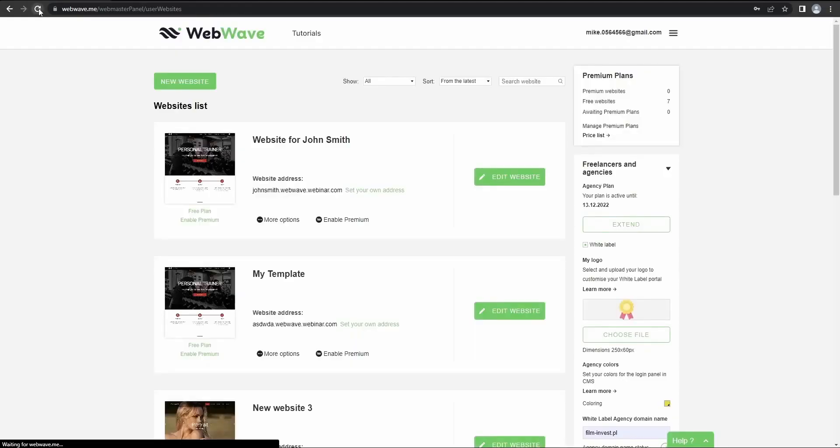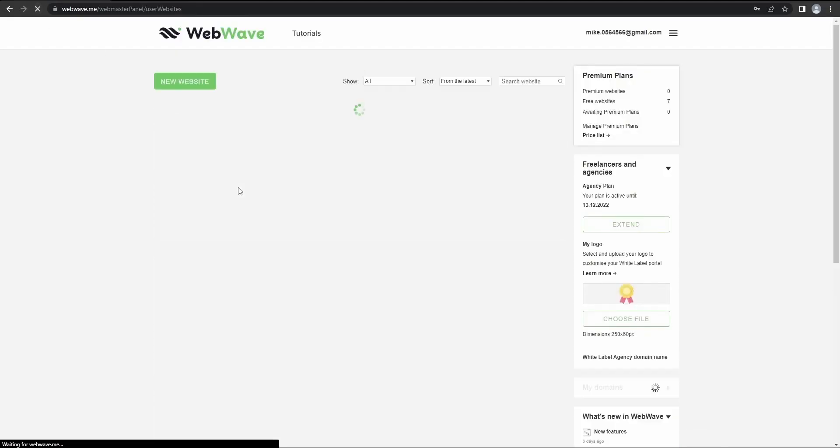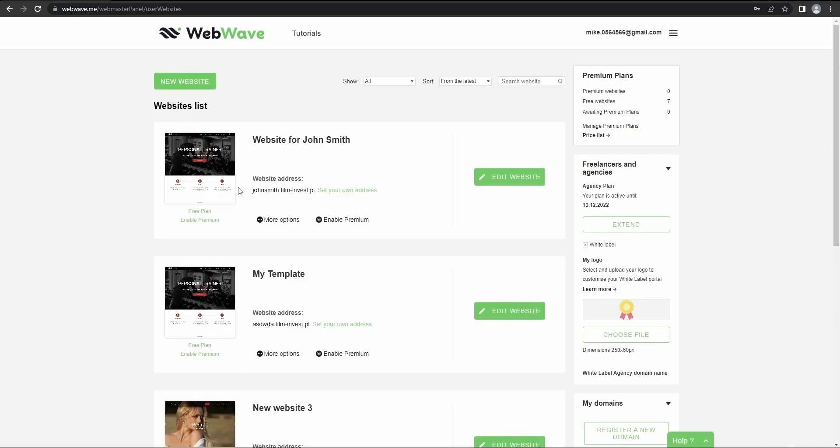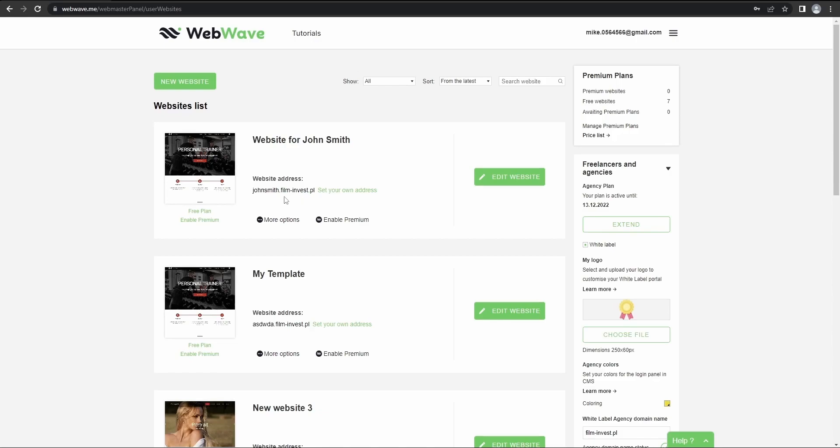Okay, let's refresh the website. And now the website is linked to my domain. Now we've got our domain sorted.